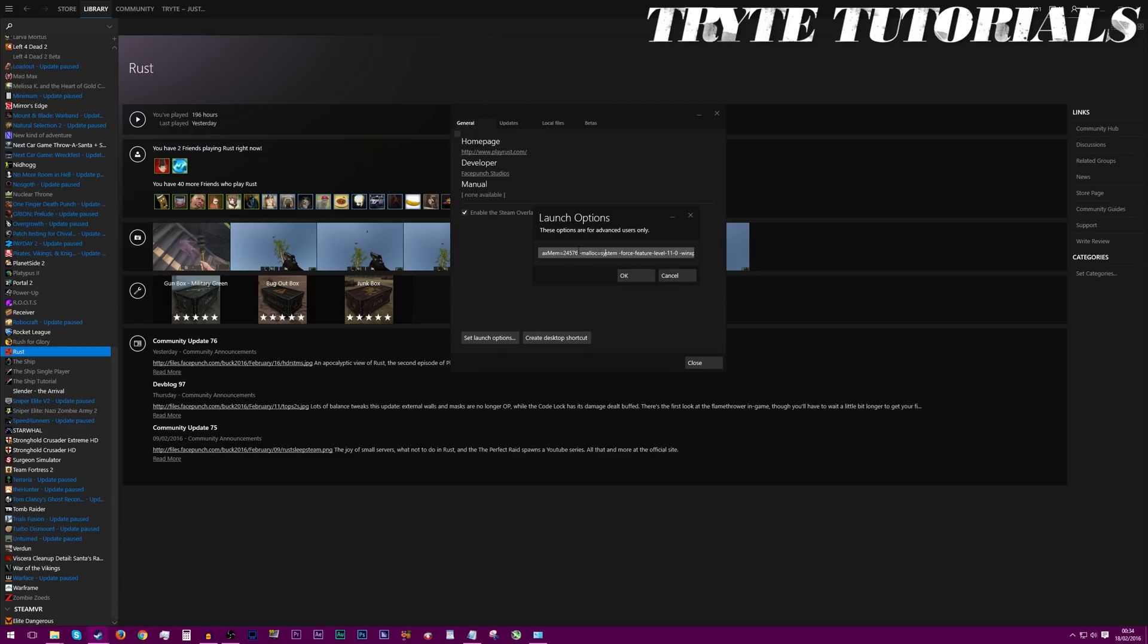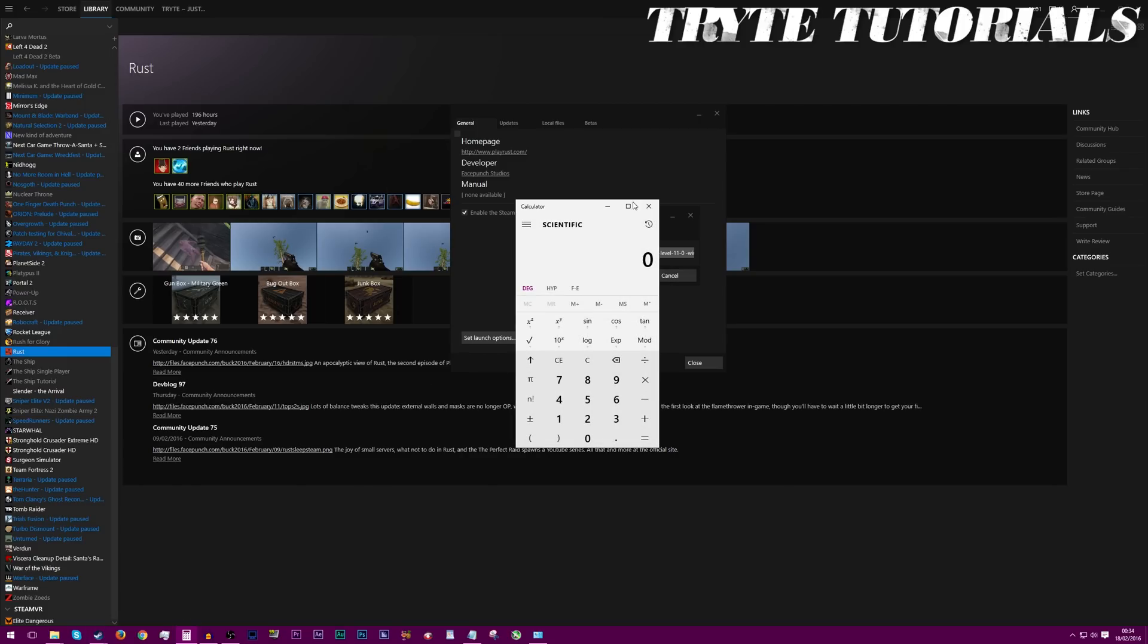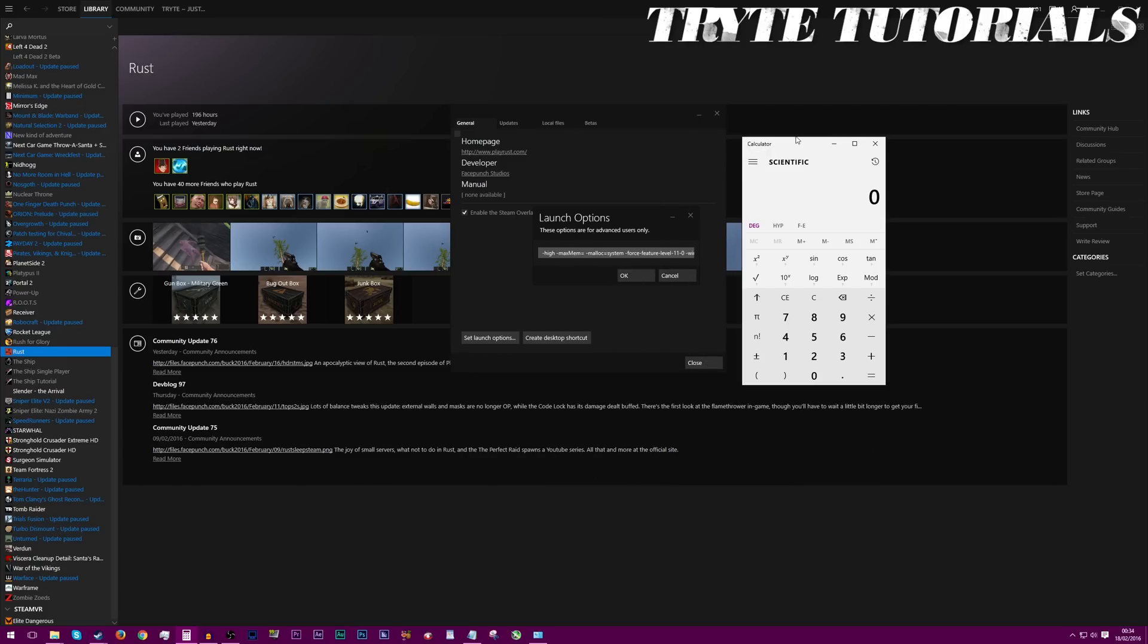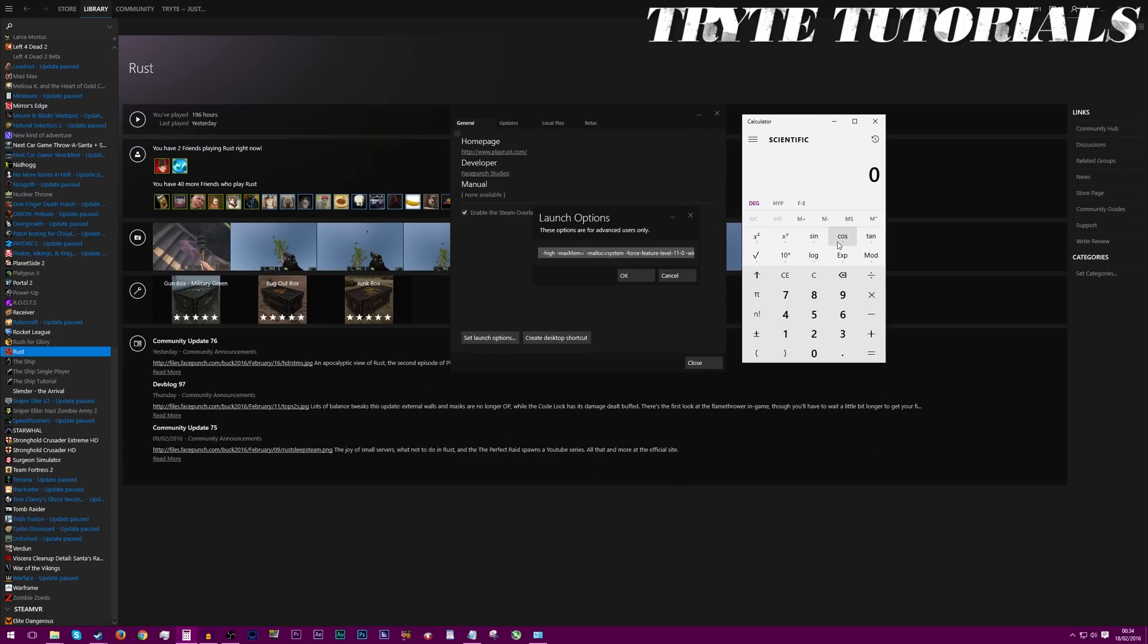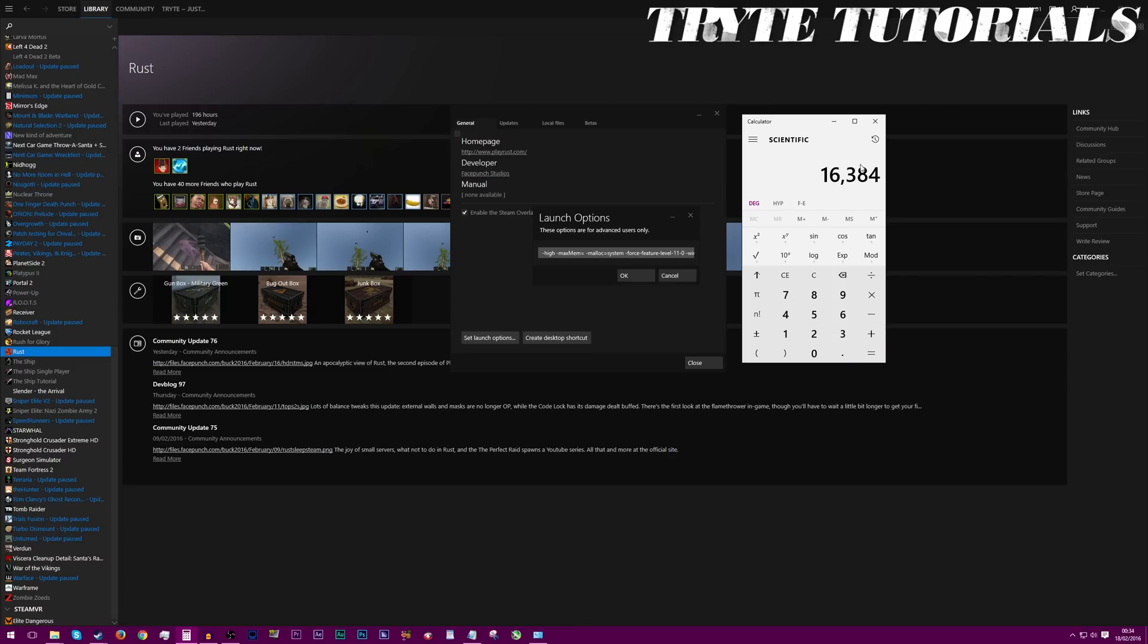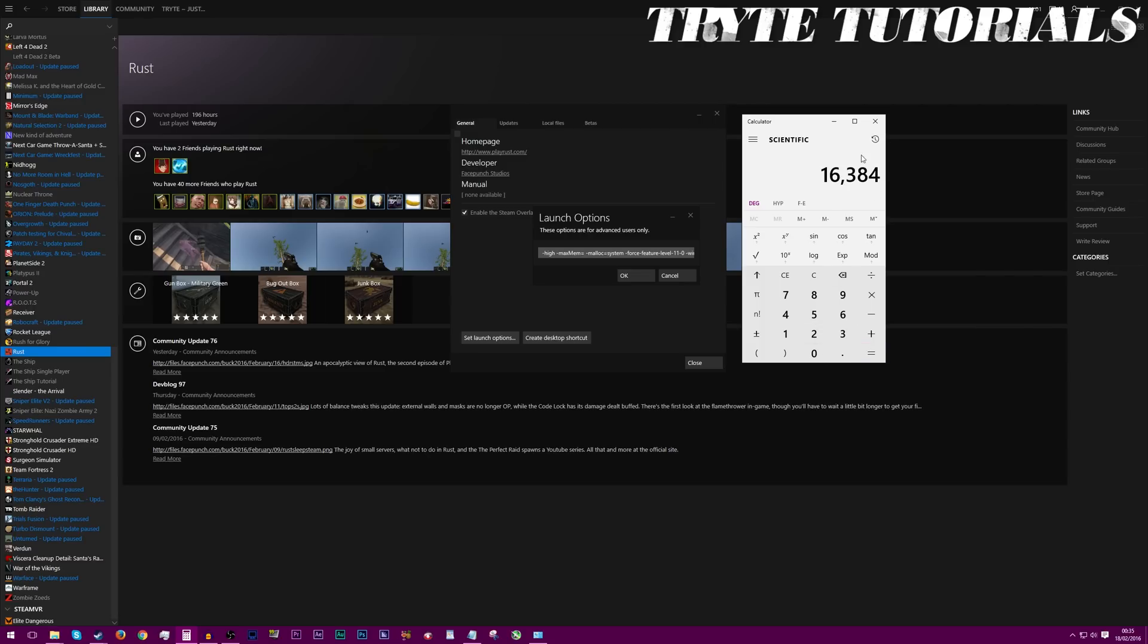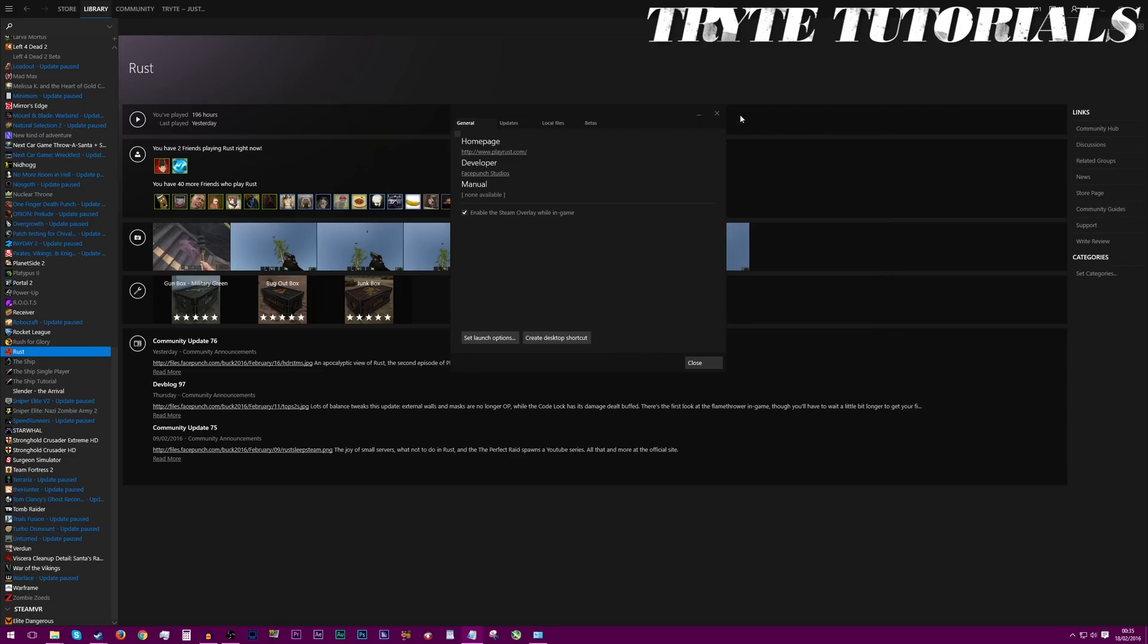But before you do, you have to change this little option here. Now this confused people last time I covered it in my Arma 3 video, but it's pretty simple. You have to change this number. Get up your calculator. Now, one gigabyte of RAM is equal to 1024 megabytes, and it's asking for maximum in megabytes. You just have to convert your amount of RAM into megabytes. So, for example, I have 16 gigabytes of RAM, so that would be 16 times 1024. And here we go, that's what it is in megabytes. If you have 8 gigabytes of RAM, do 8 times 1024. It's very self-explanatory. I have 16 gigabytes of RAM, so I'm going to do 16 times 1024 equals 16384. Write the number down that comes up there. Click OK. You can shut that down.